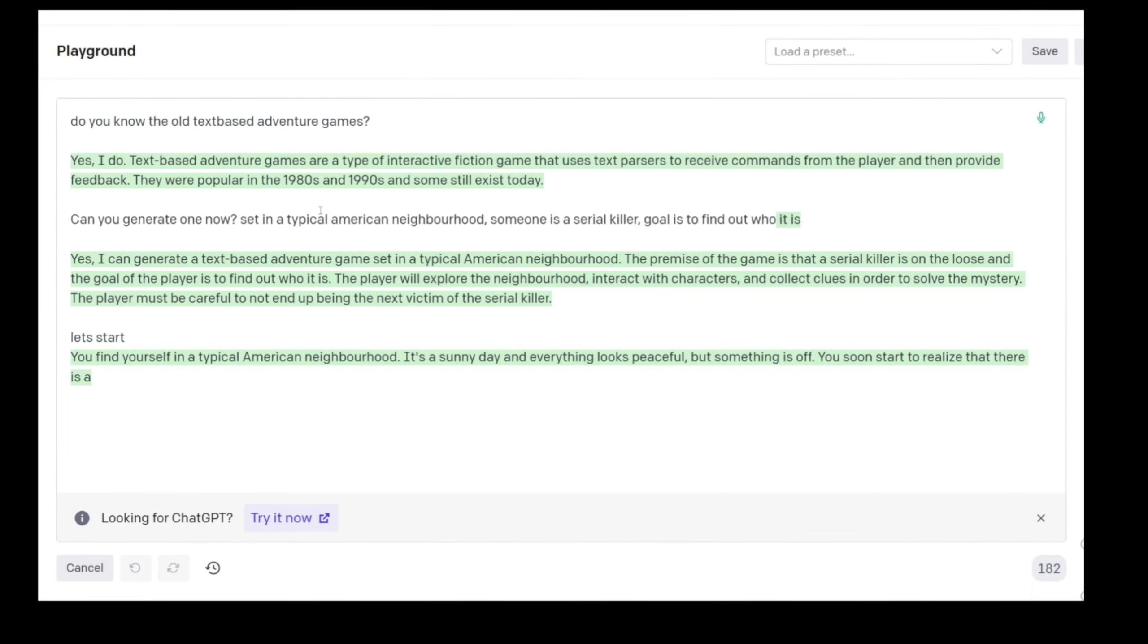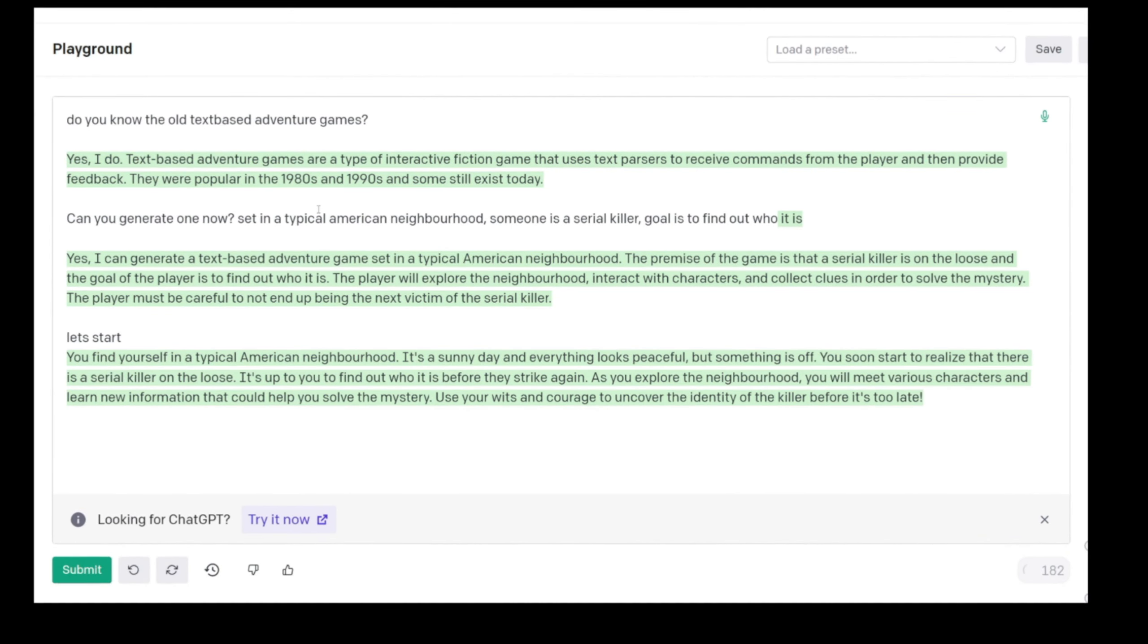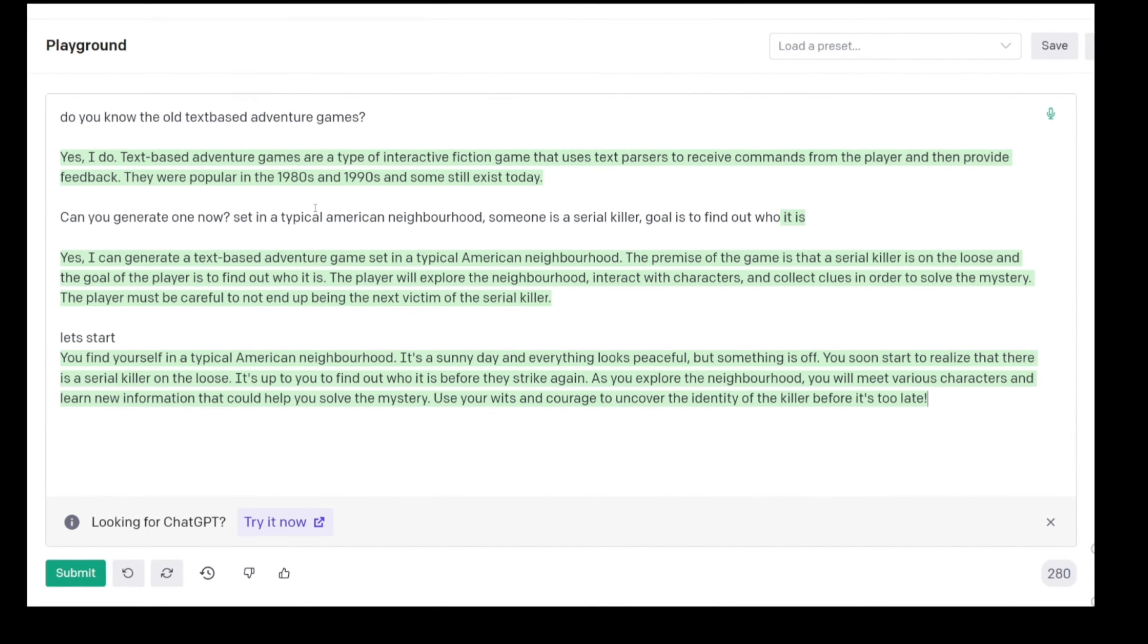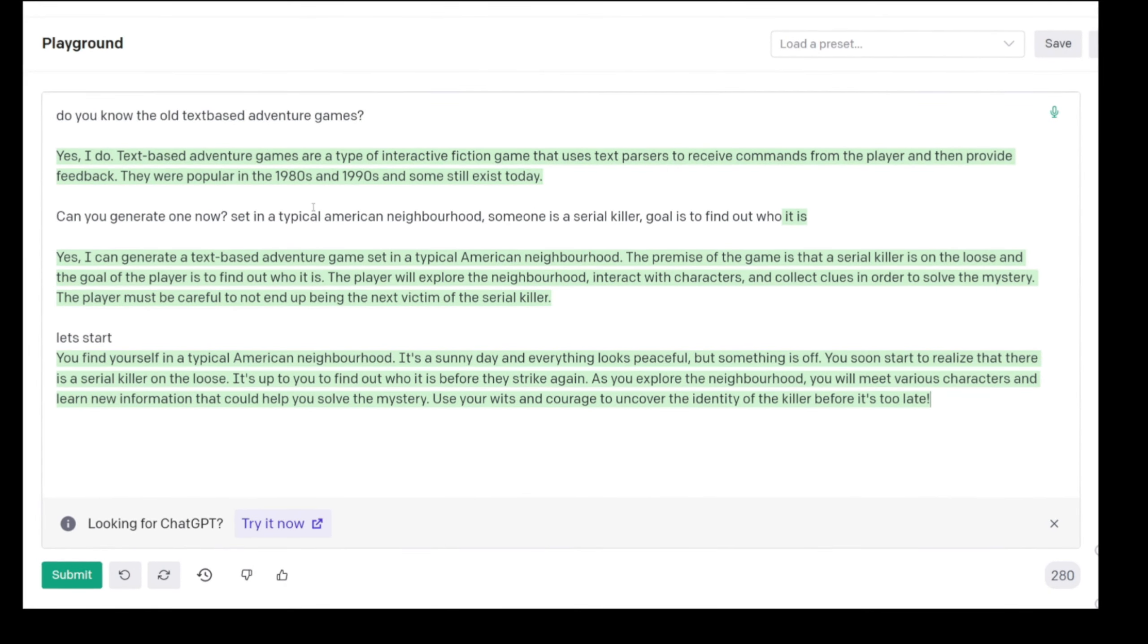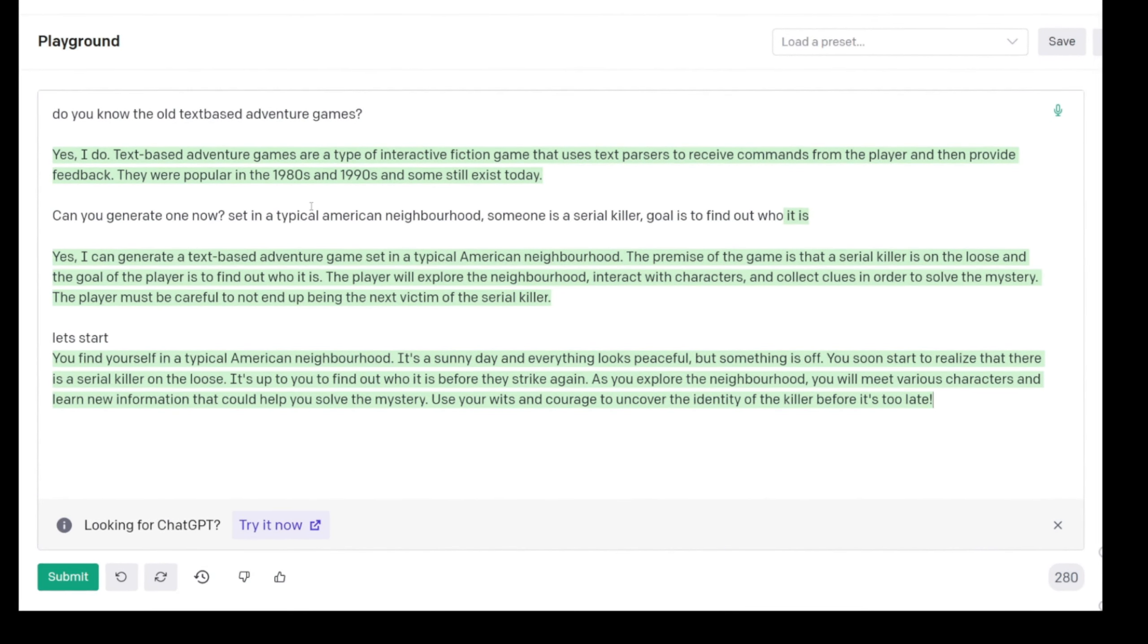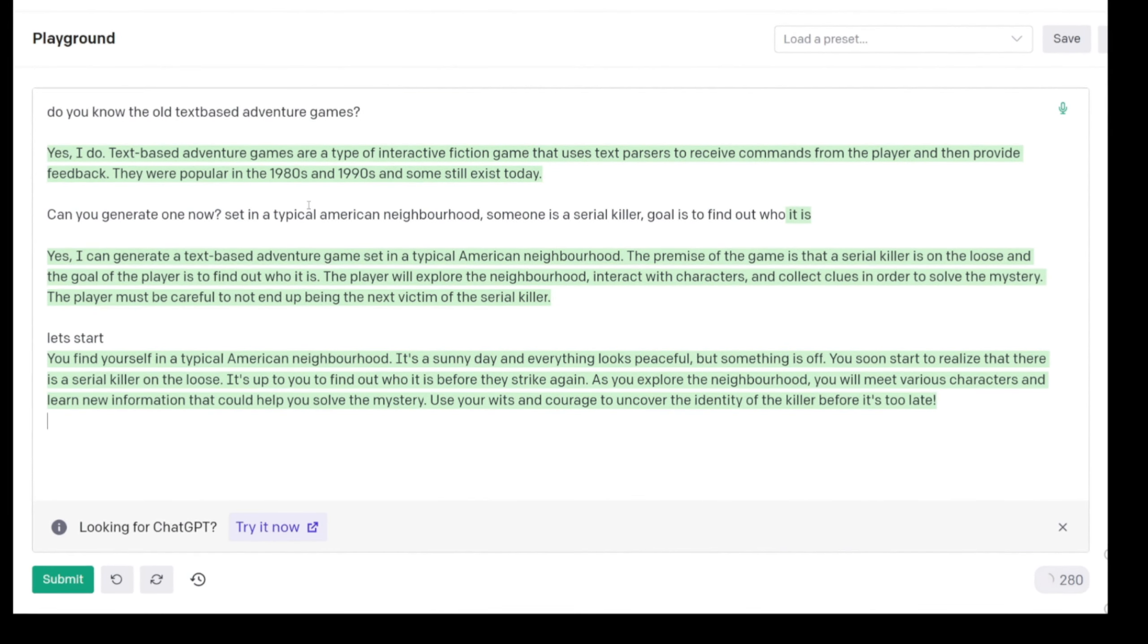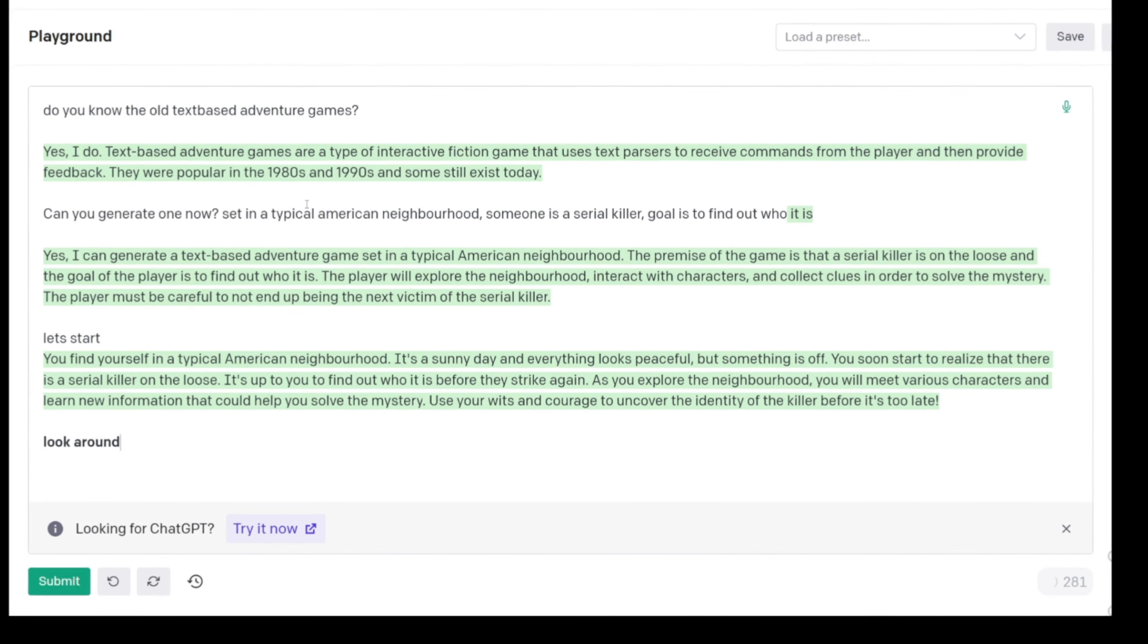Let's start them. You find yourself on a sunny day and everything looks peaceful, but something is off. You soon realize that there is a serial killer on the loose. It's up to you to find out who it is before they strike again.